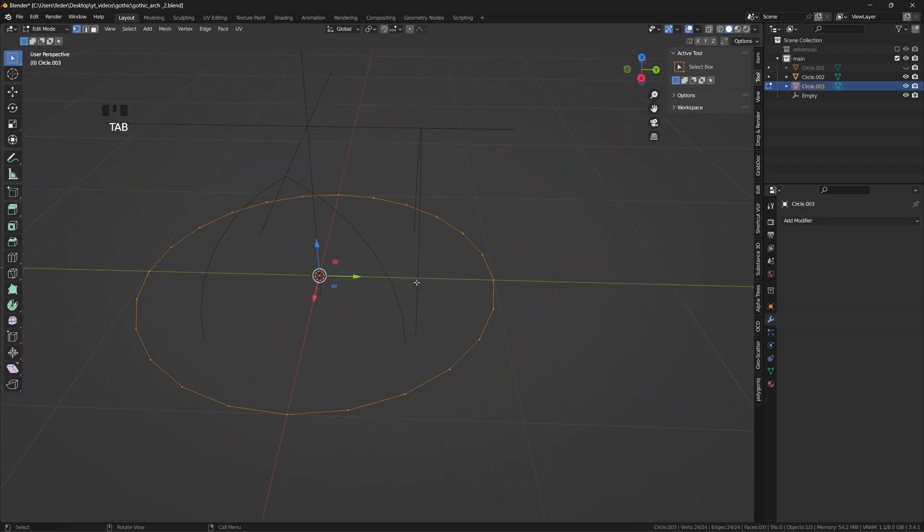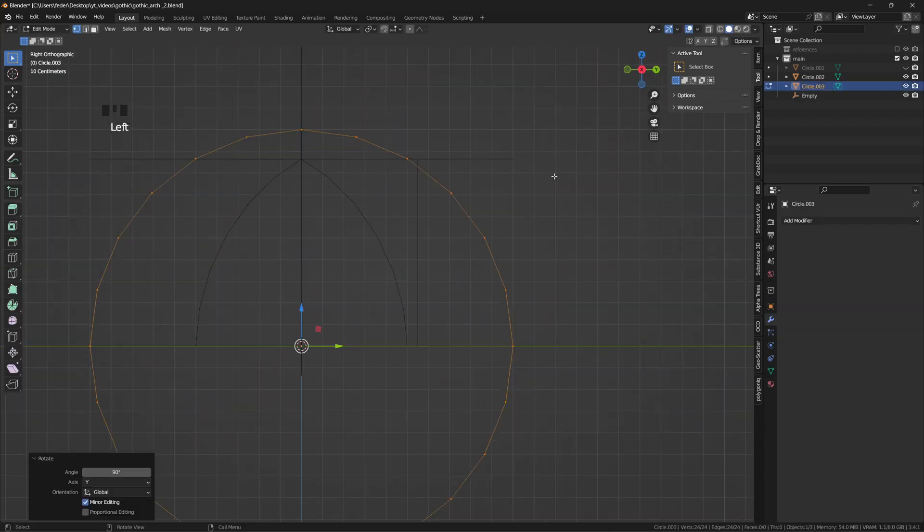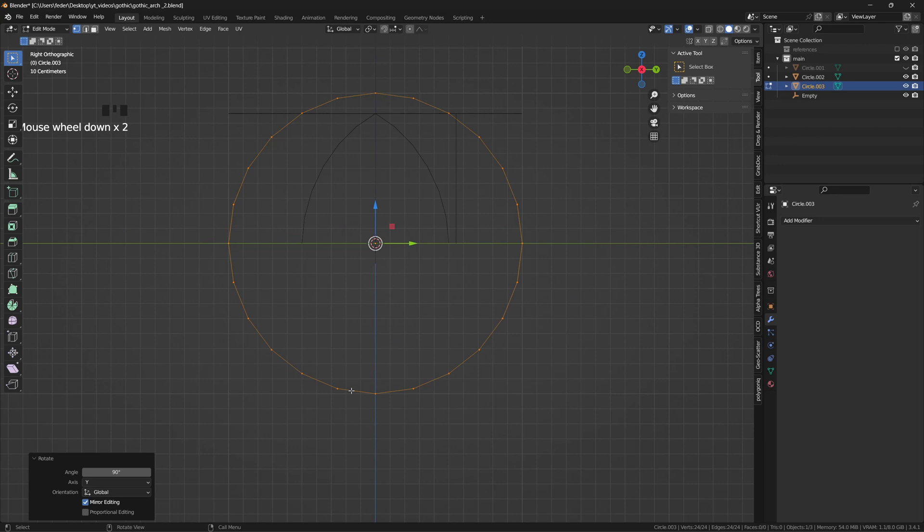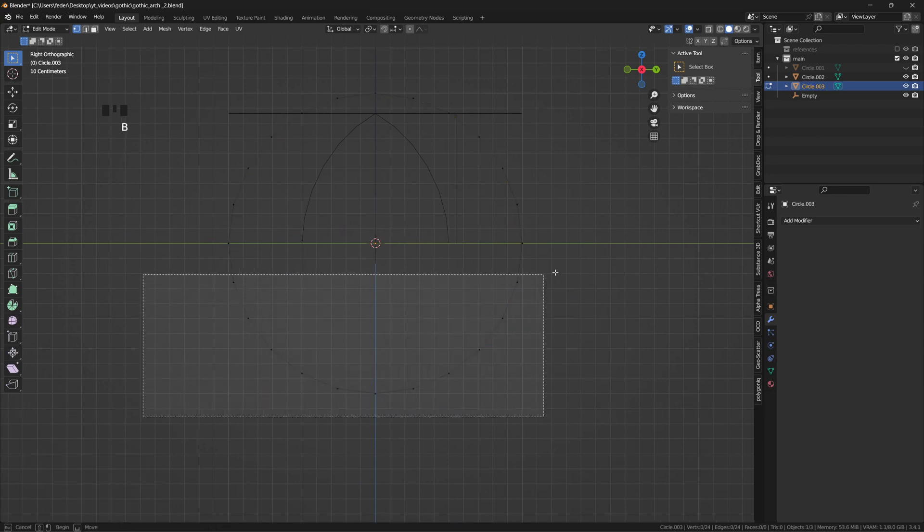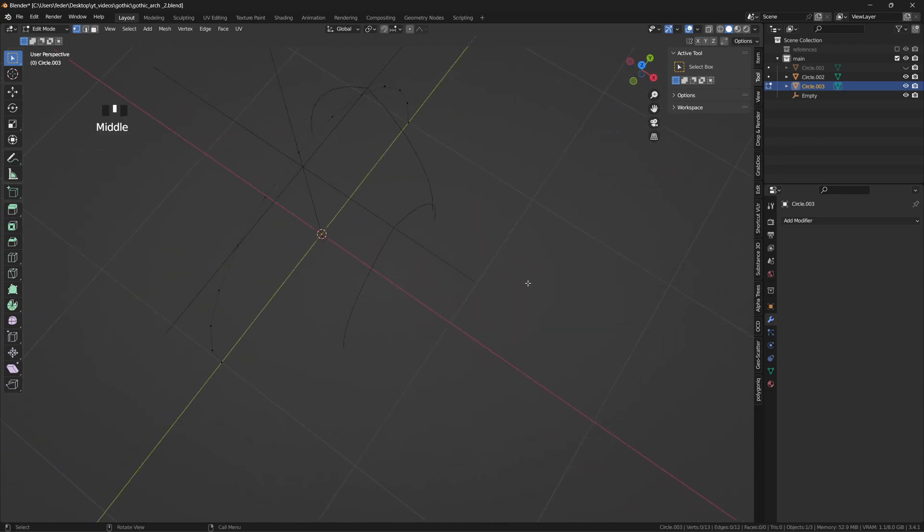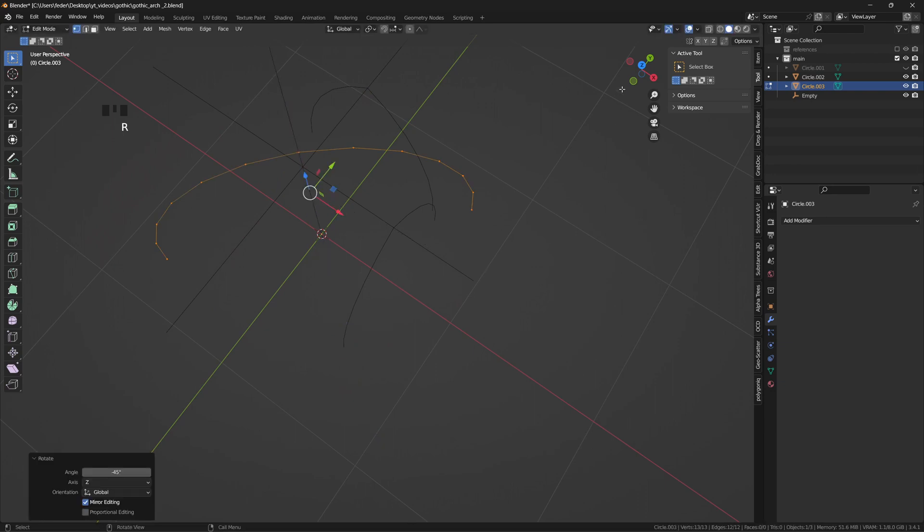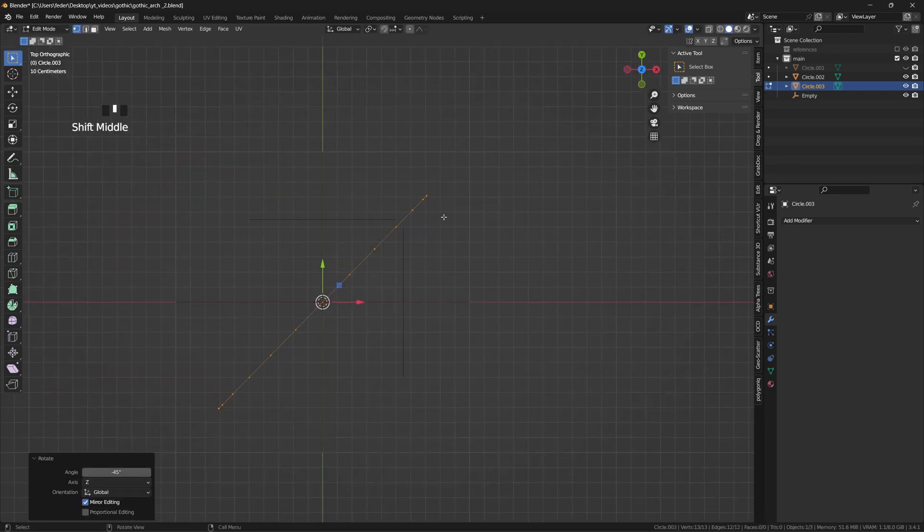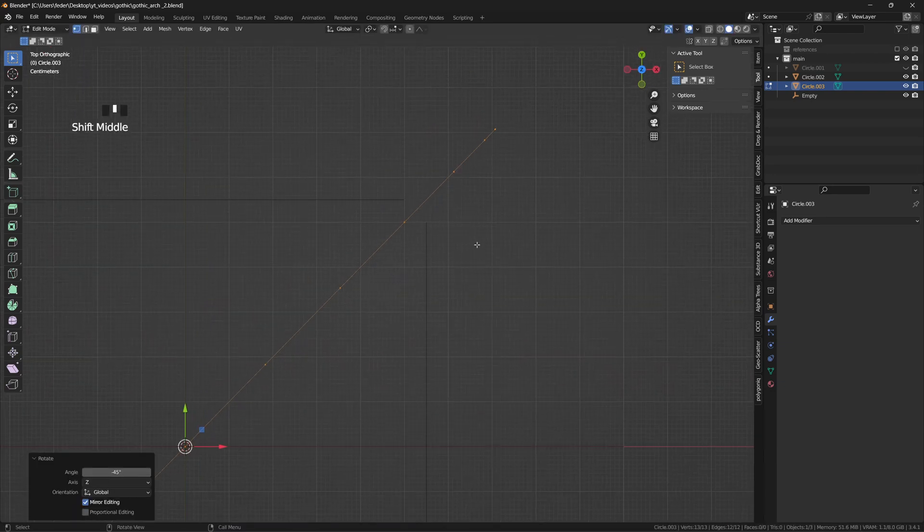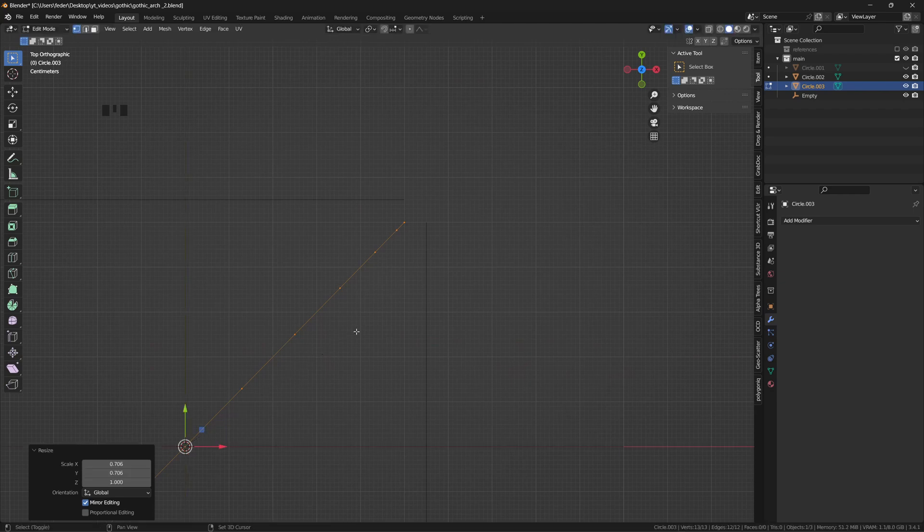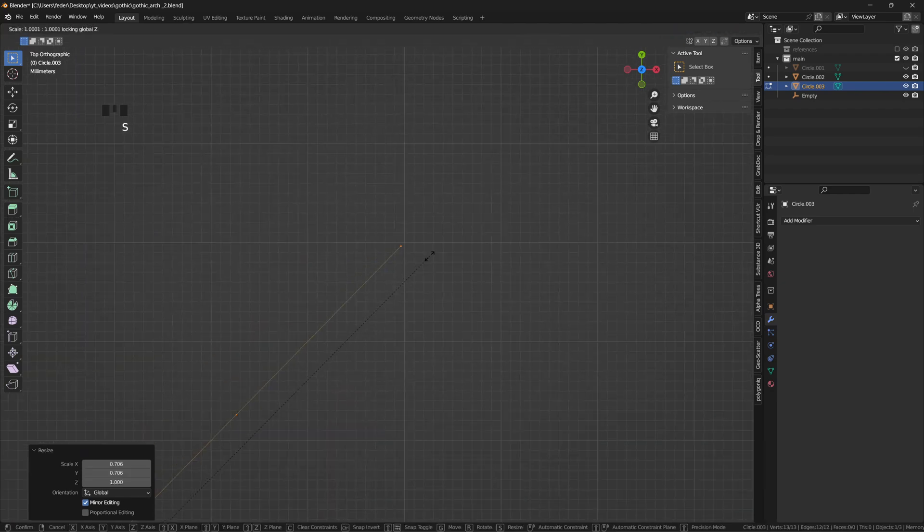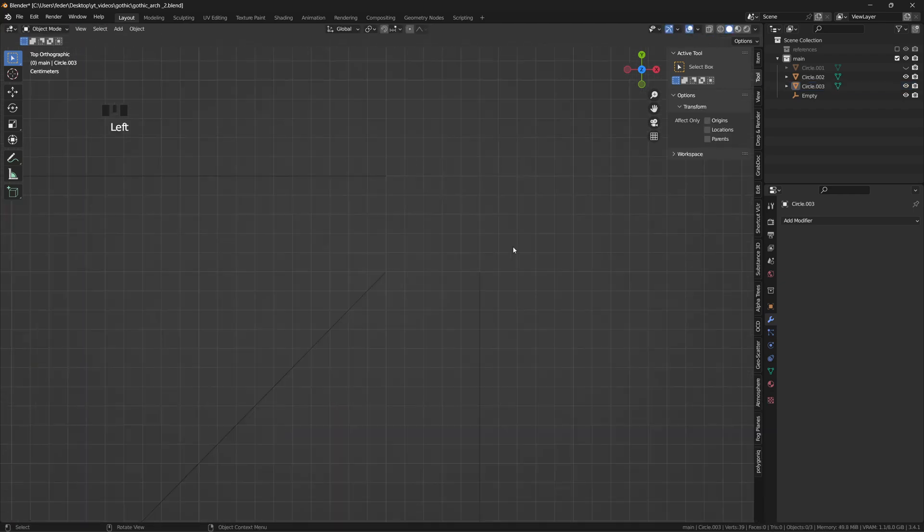Add yet another circle with the same number of vertices as before, which in my case is 24, delete again the lower half and rotate it by minus 45 degrees on the Z axis. From the top view, hit S and shift Z to scale it on the Z axis. Our goal here is to create this 90 degrees angle among the different profiles.